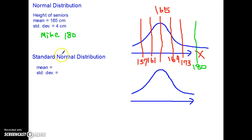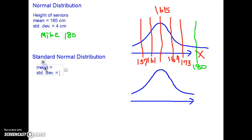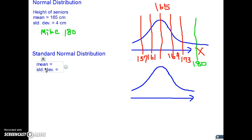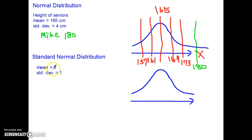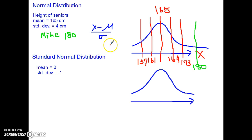For standard normal distribution, your mean has to be 0 and your standard deviation has to be 1. I'm sure you've come across this equation: when you are converting from normal distribution to standard normal distribution, you do z = (x minus the mean) divided by the standard deviation.